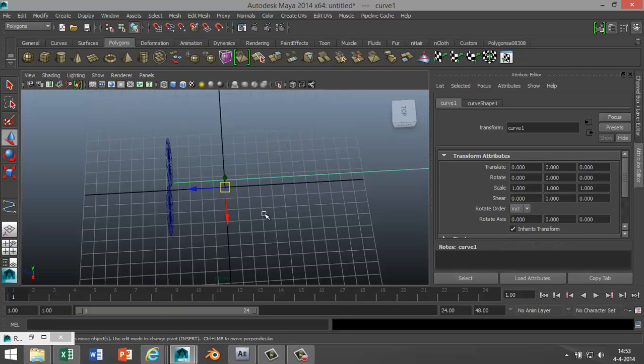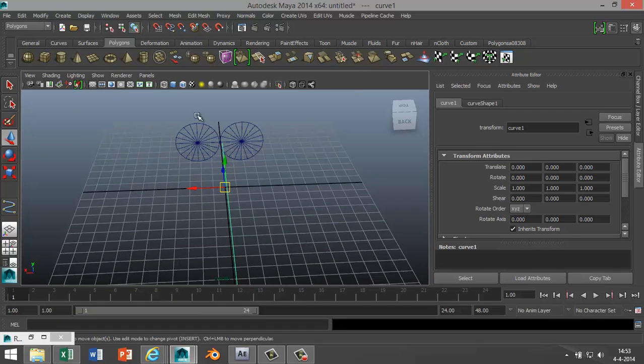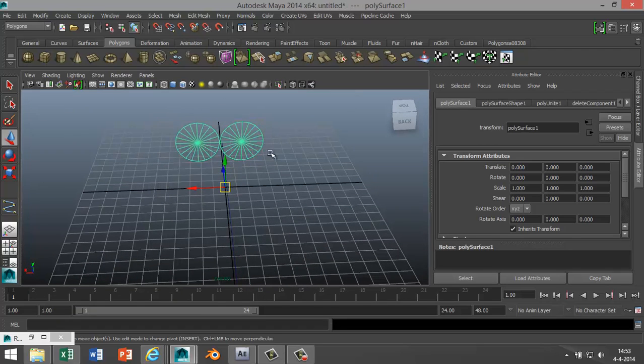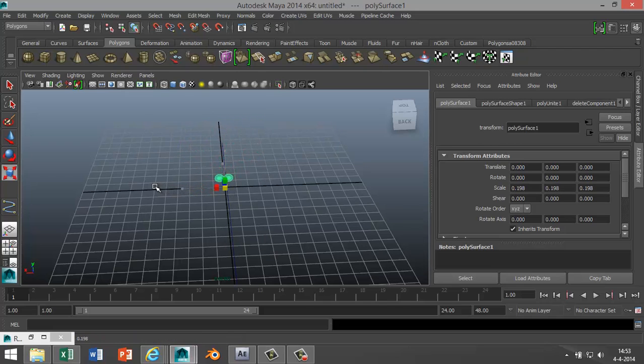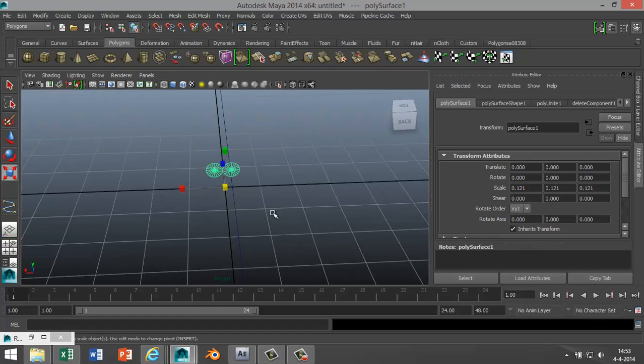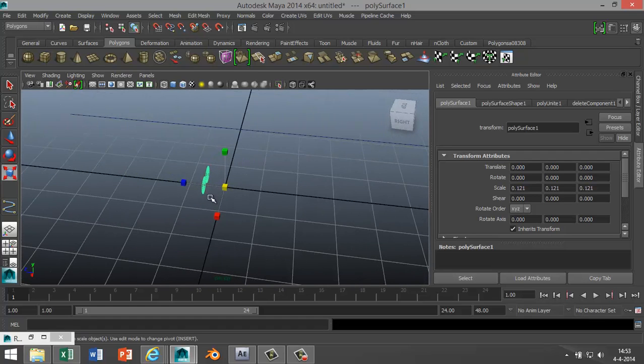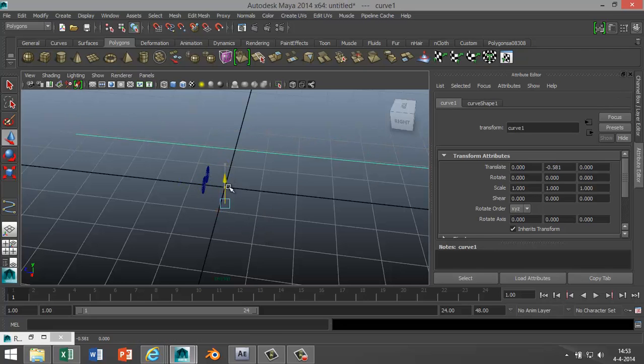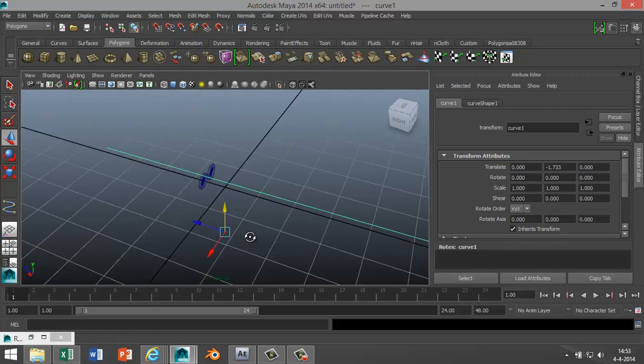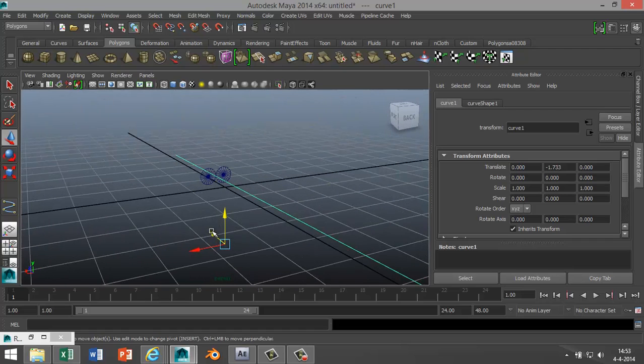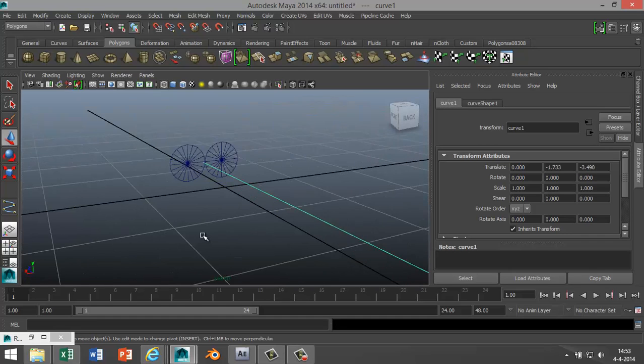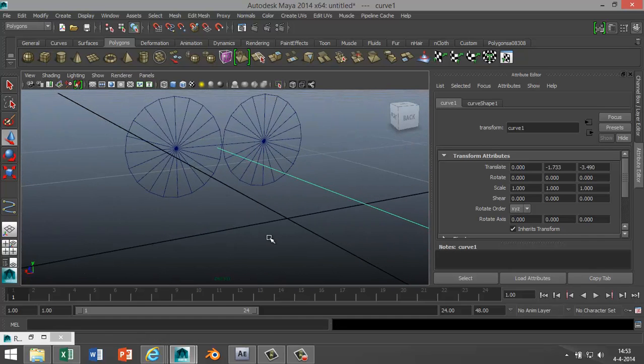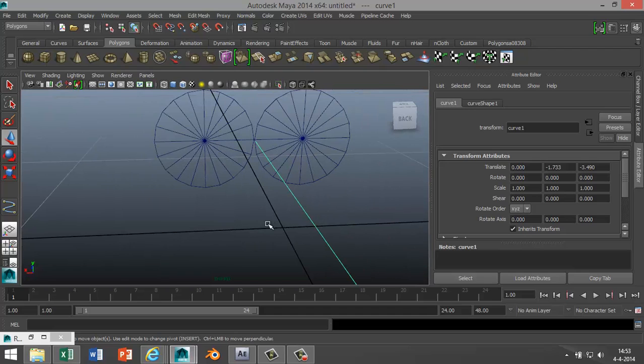Now we need to take these two guys here and we need to scale them down quite a lot, so hit R to scale it down and make that nice and small. Now the tricky part: we need to align the CV curve with these two faces here. So I'm gonna hit W, I'm gonna move that down and move that back a bit.